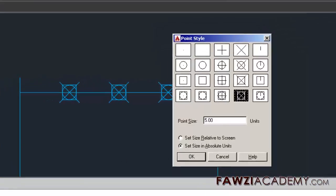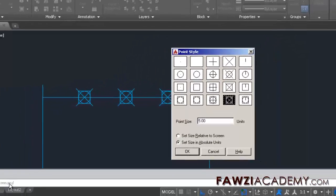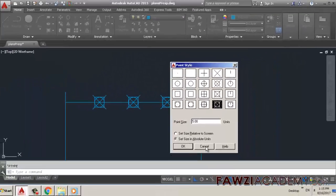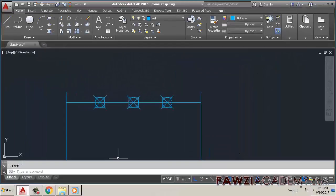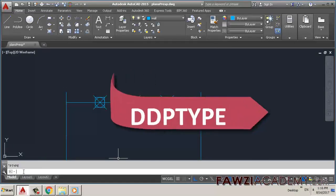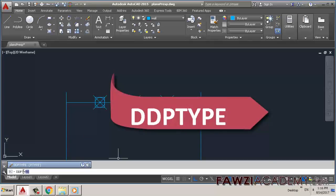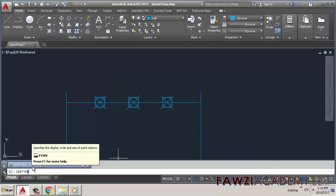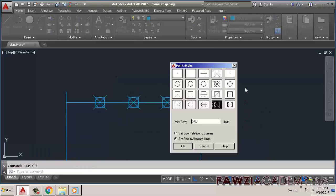Another way: write DDPTYPE in the command prompt. The Point Style dialog box will pop up.